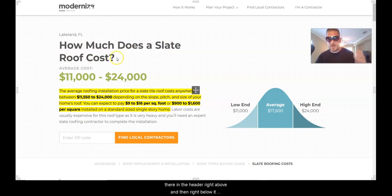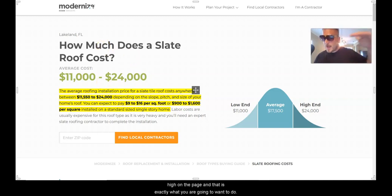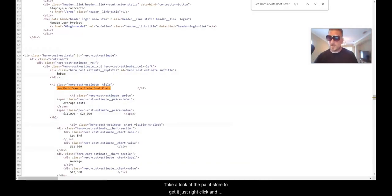As you can see, 'How much does a slate roof cost?' is right there in the header, and then right below it they're answering the question. I wanted to show you this because they have the answer target extremely high on the page — and that is exactly what you want to do.